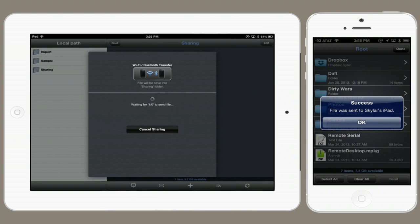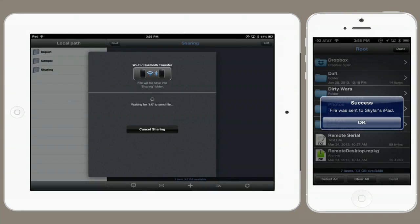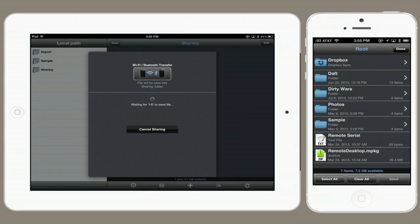Immediately I get a message that says success. So tap alright. And on my iPad, the file will be saved into a folder called sharing. And we've transferred it via Bluetooth.